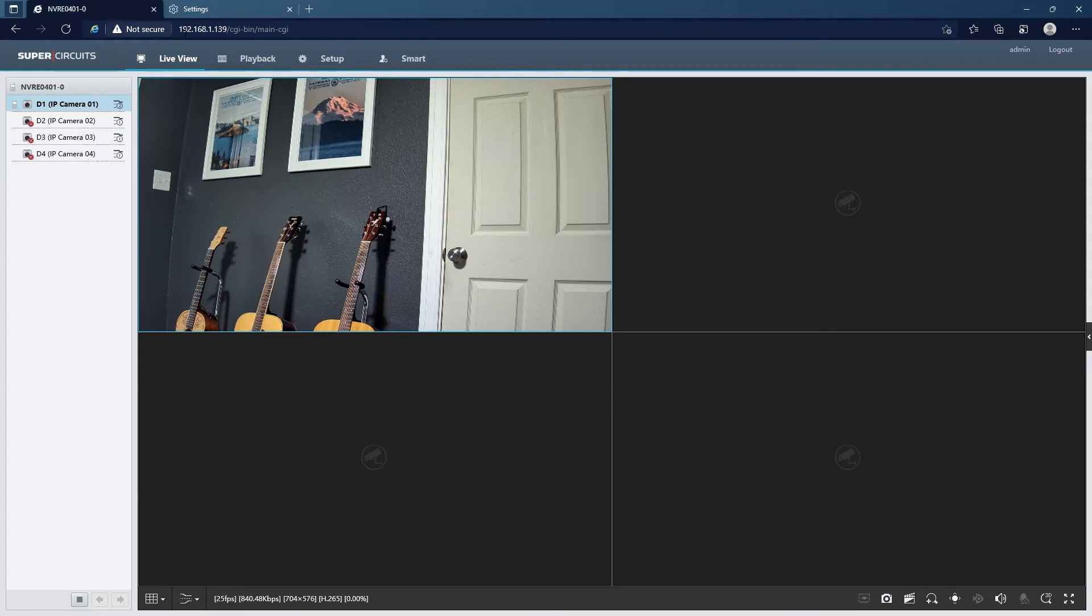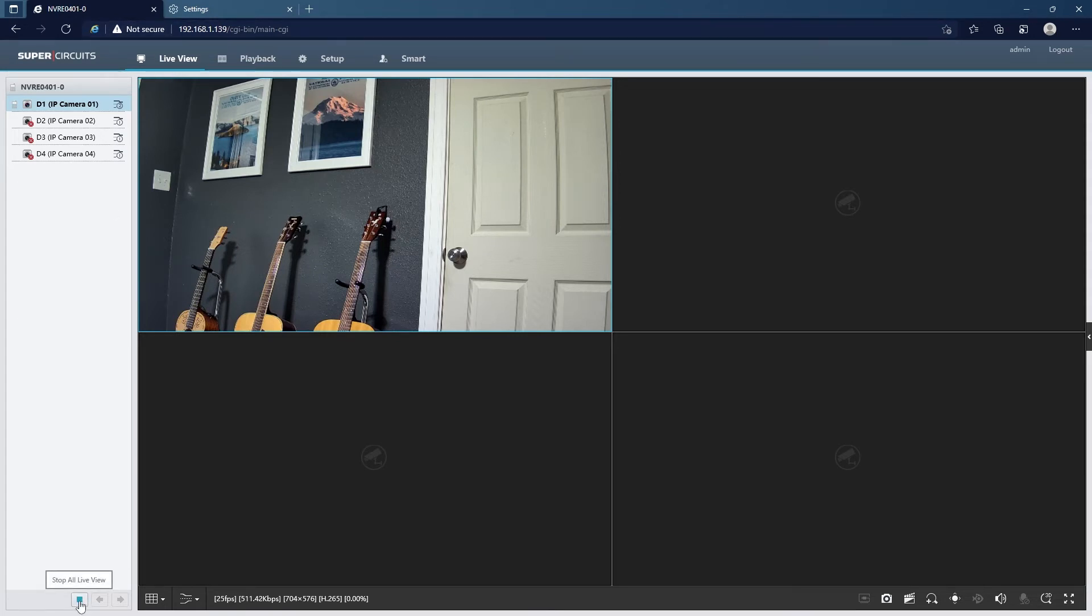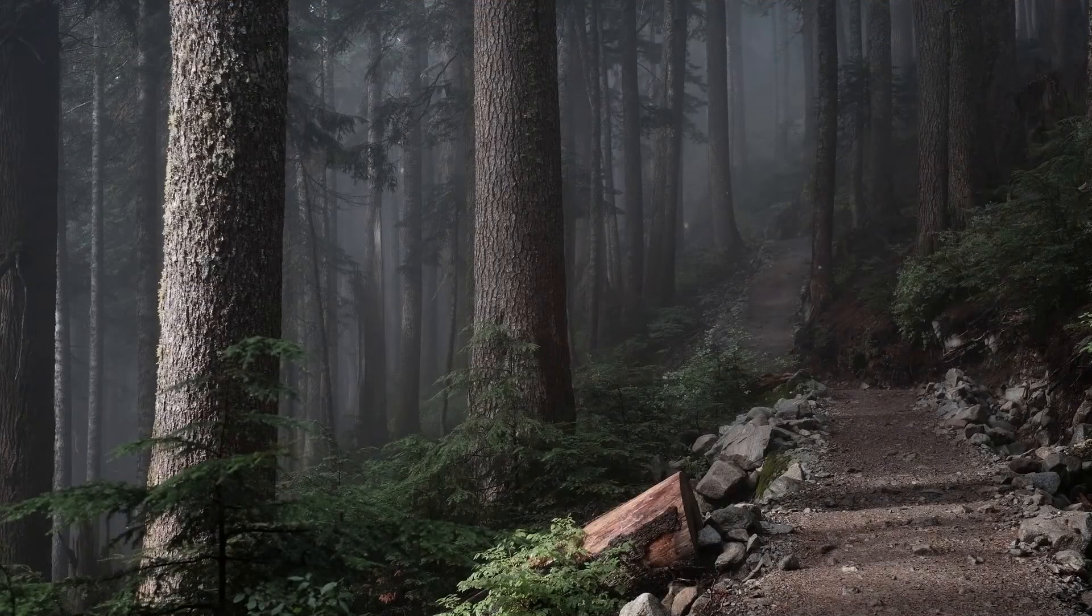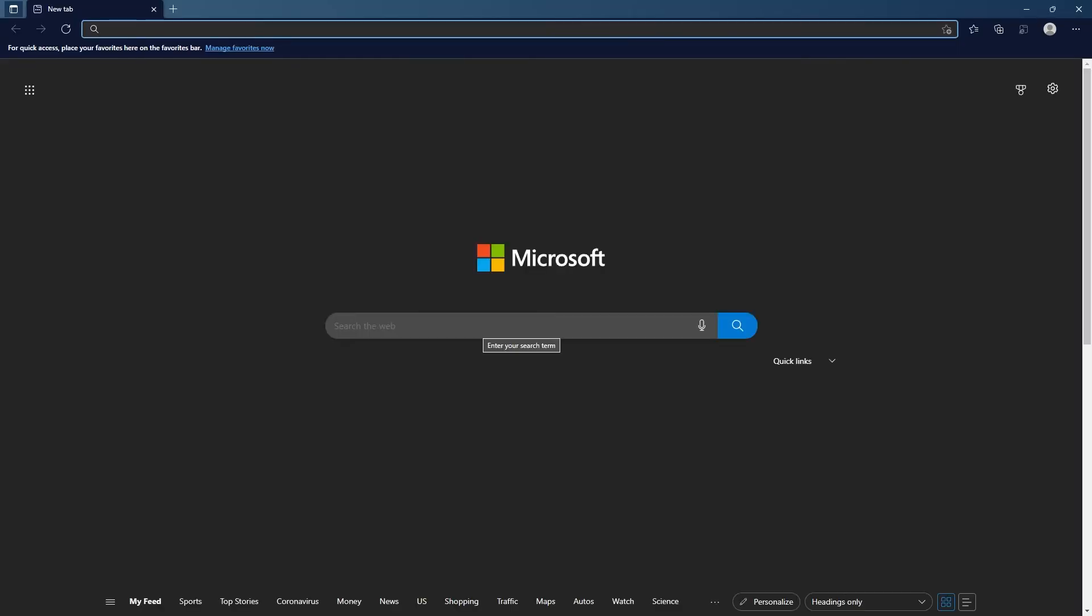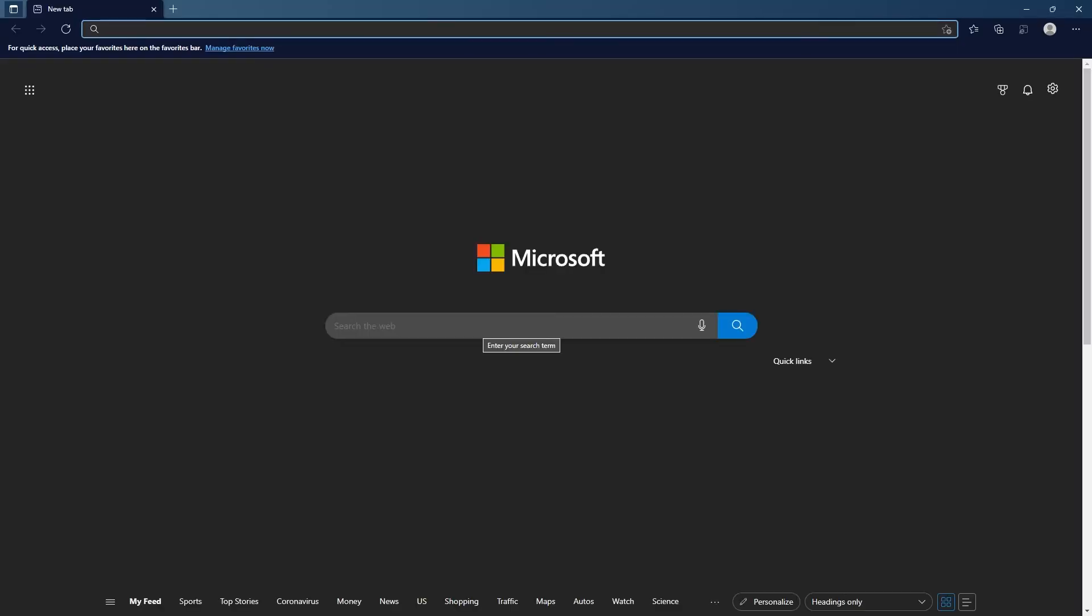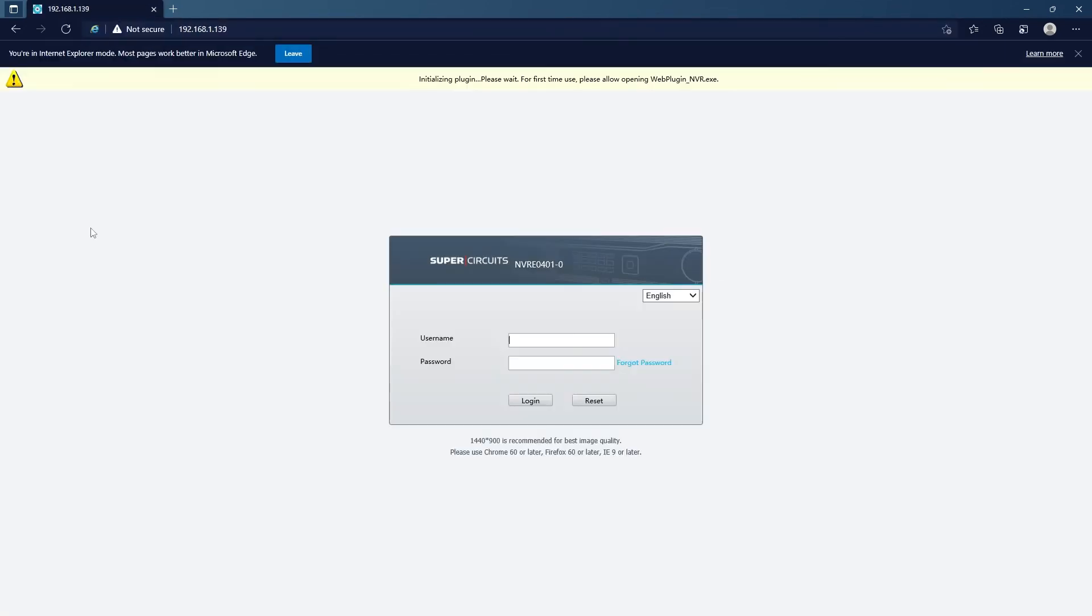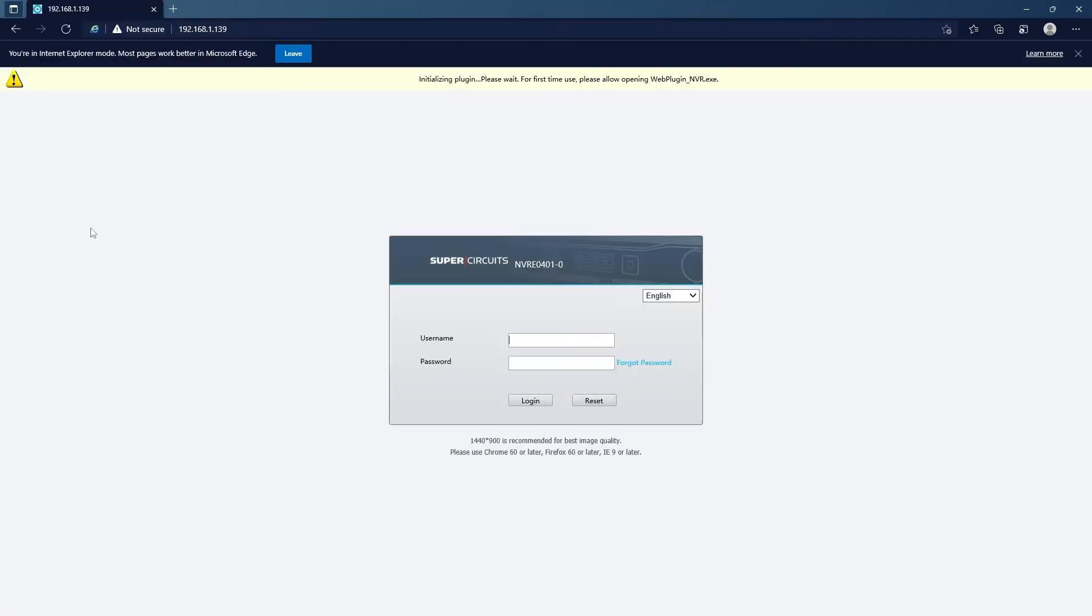So just to show you that it did save this address and it will open in IE mode every time, I can go ahead and close the browser out. And then I'll open Edge back up, type in that address, and you notice that it does open in IE mode as soon as I put that address in.